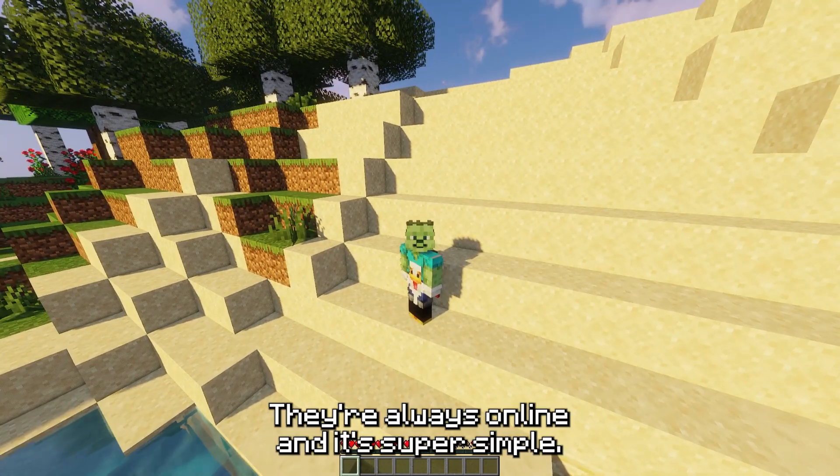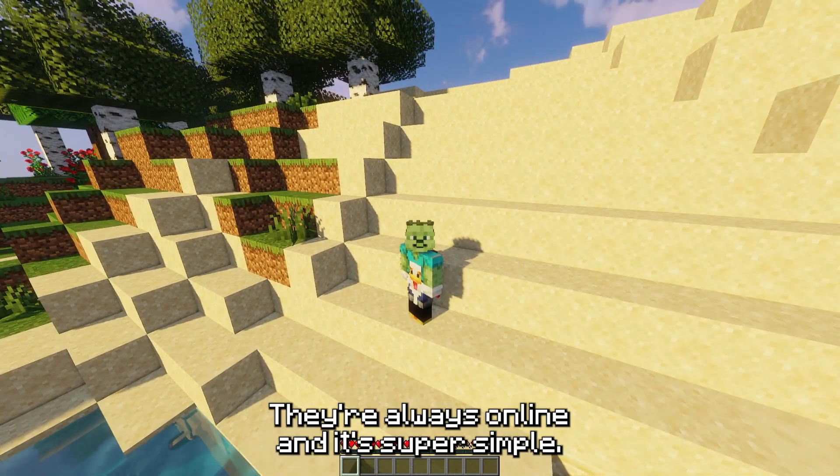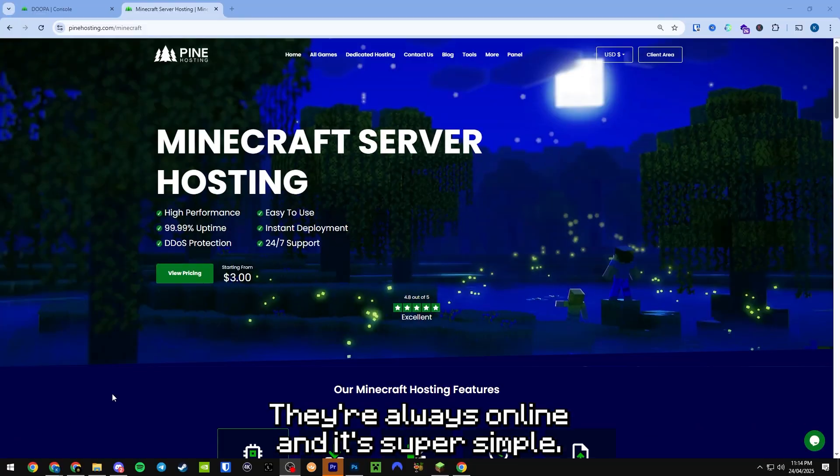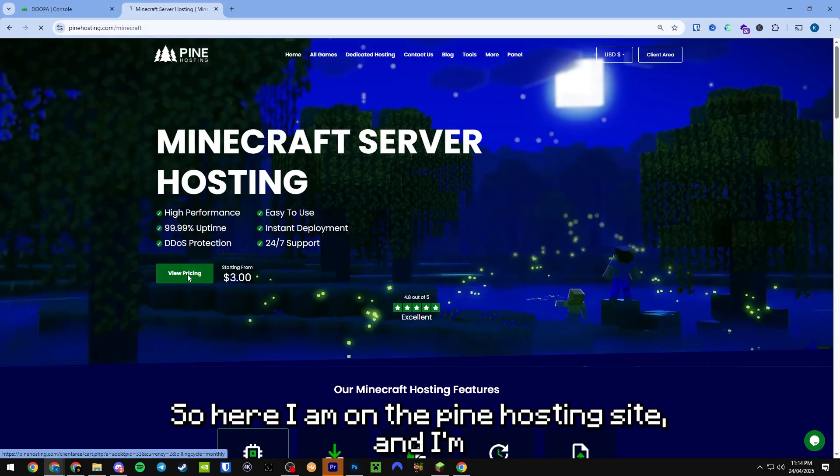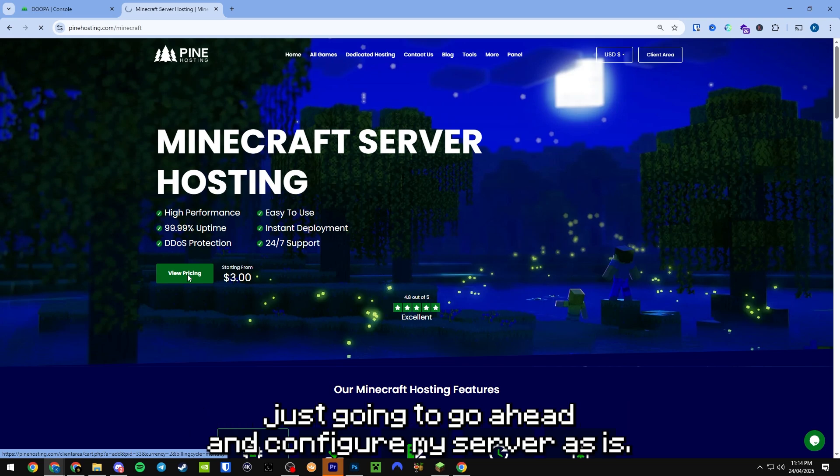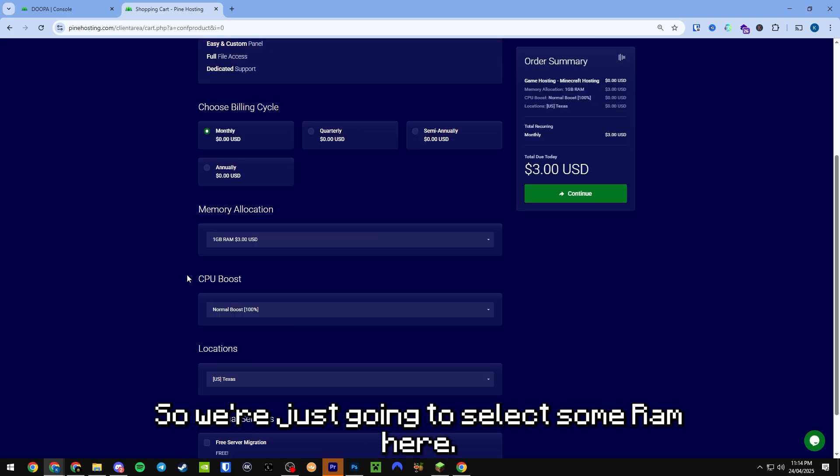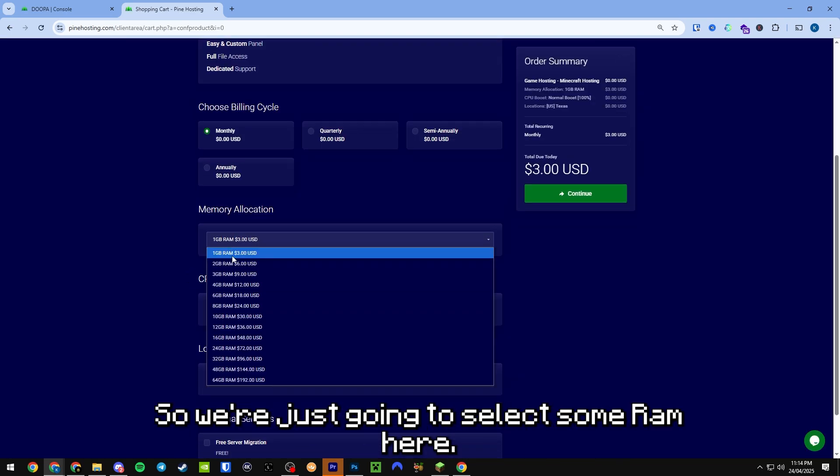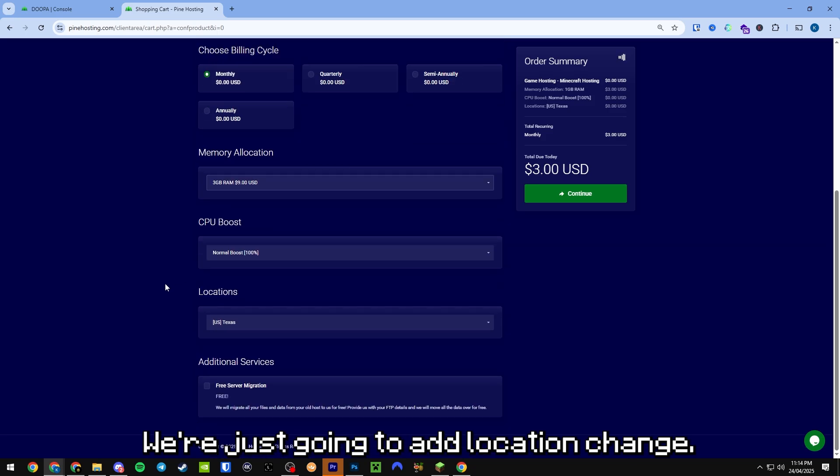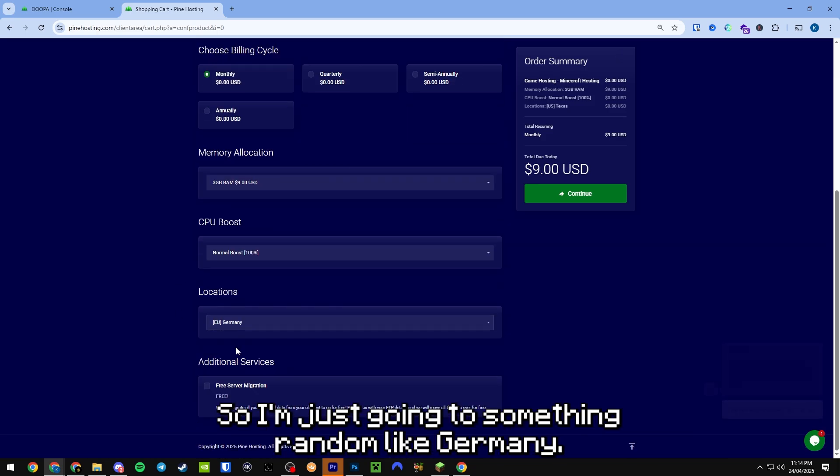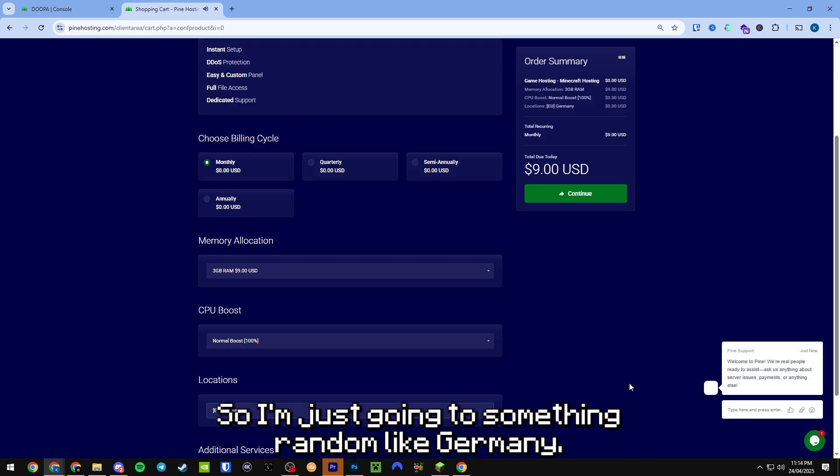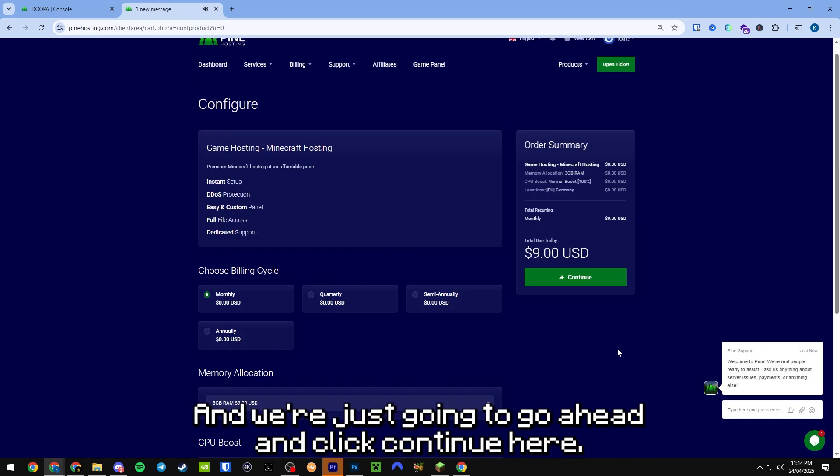They're always online and it's super simple. So here I am on the Pine Hosting site and I'm going to configure my server. We're going to select some RAM here, add a location, I'm just going to select something random like Germany.